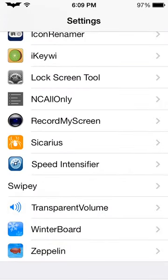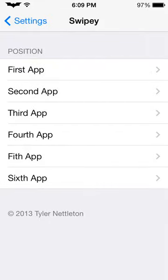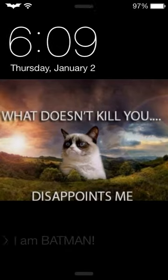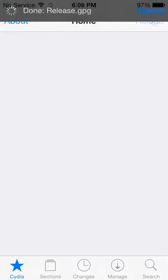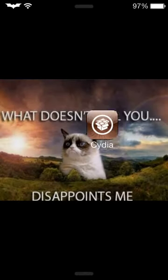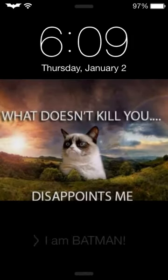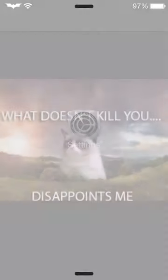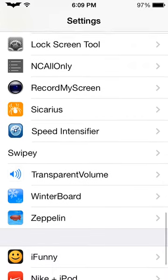Swipey is pretty cool — it's customizable, six apps at the lock screen. You slide in this direction and it'll open up apps. Sometimes it doesn't like to work — it's a little sticky sometimes. But you can see Settings opens up, so you understand it works, just a little sticky.